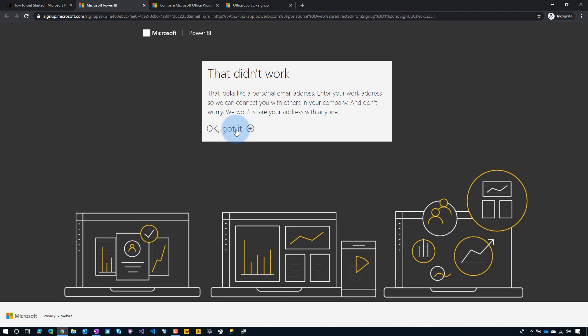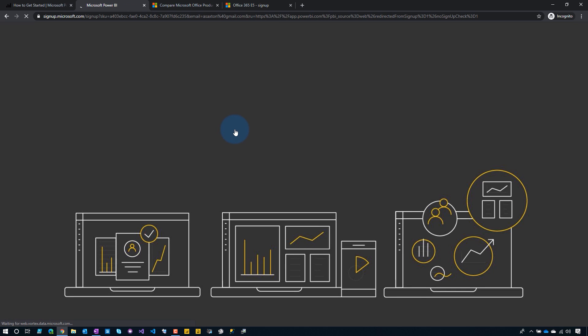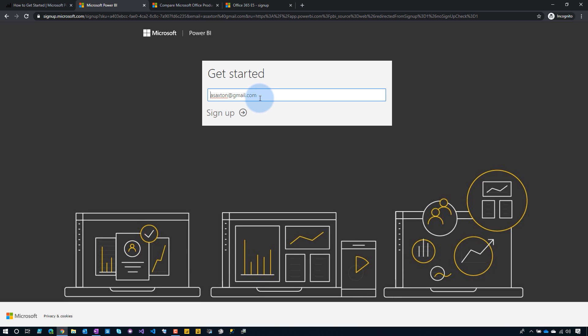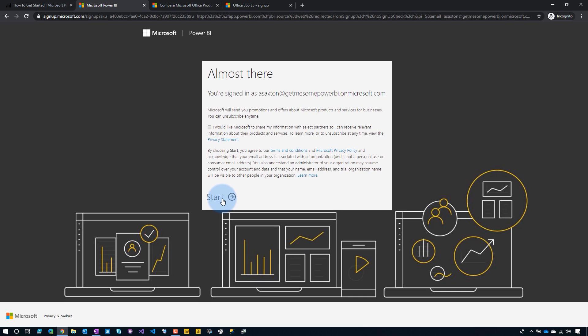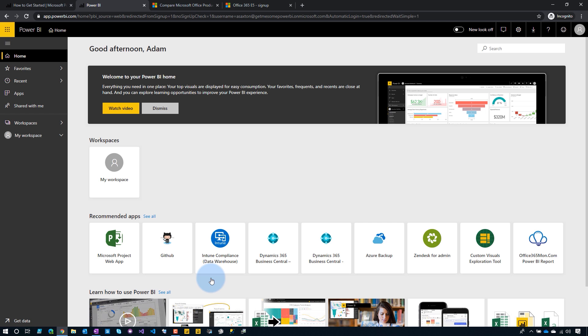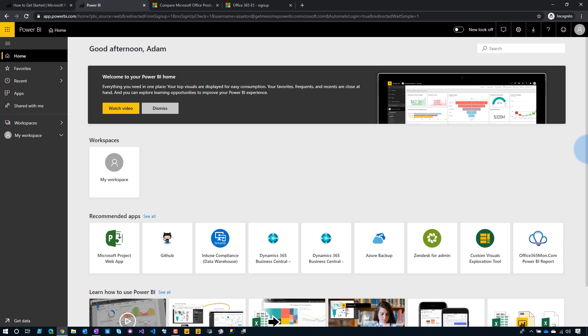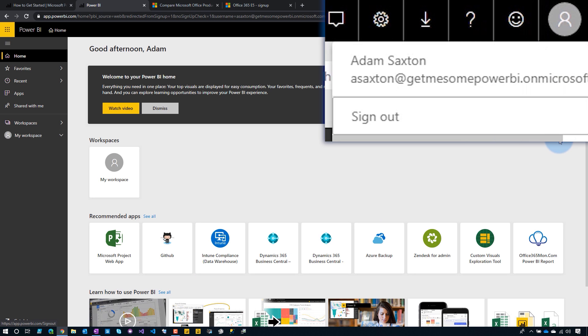To prove that, let's head back over to our Power BI signup page. I'm gonna enter our email address and say sign up. It should tell us, hey, you've already got an account with us, because I've already created that organization by way of that Office 365 E5 trial. So I've already got an account. Let's go ahead and sign in — it says we're almost there. Gonna skip the invites, and voila, we are inside of Power BI. And to prove that, let's look at our account — I'm signed in as asaxon at getmesomepowerbi.onmicrosoft.com. Just a few clicks and I'm in.